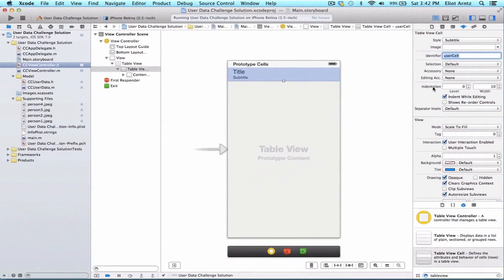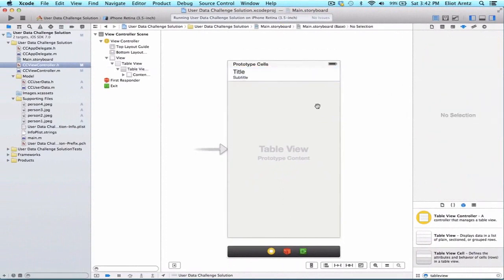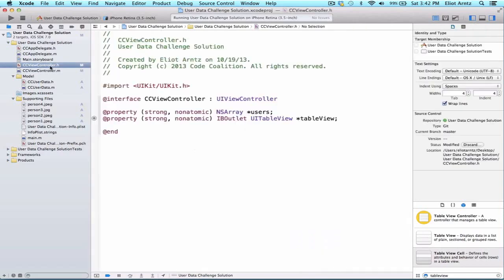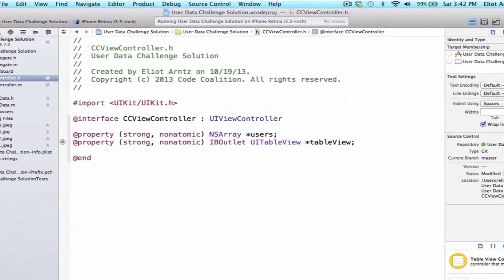Finally, let's go ahead and we're going to update or implement our table view onto our CCViewController.h and .m files. So let's navigate to CCViewController.h. And the UIViewController is going to conform to both a data source and a delegate for UITableView.